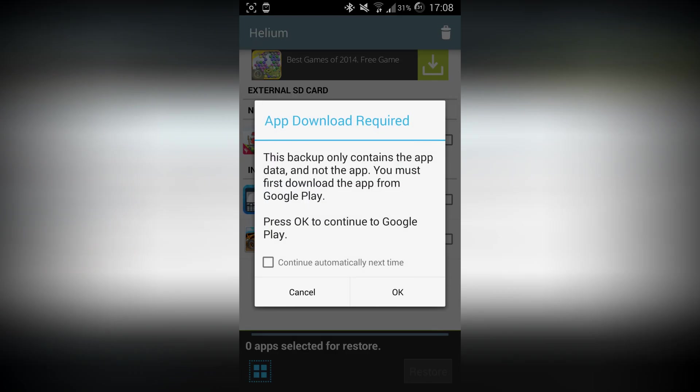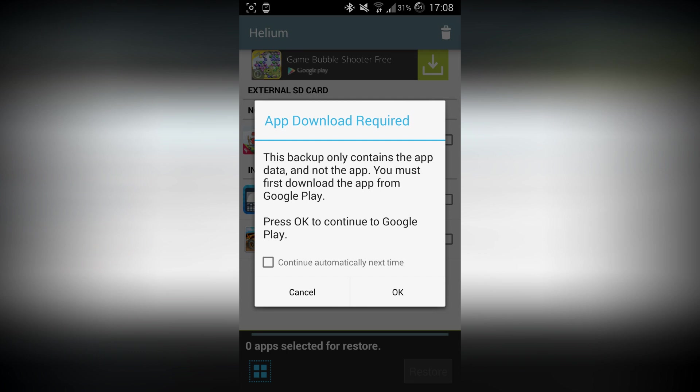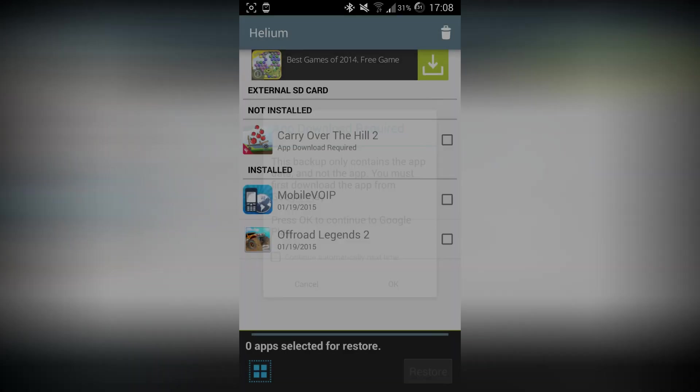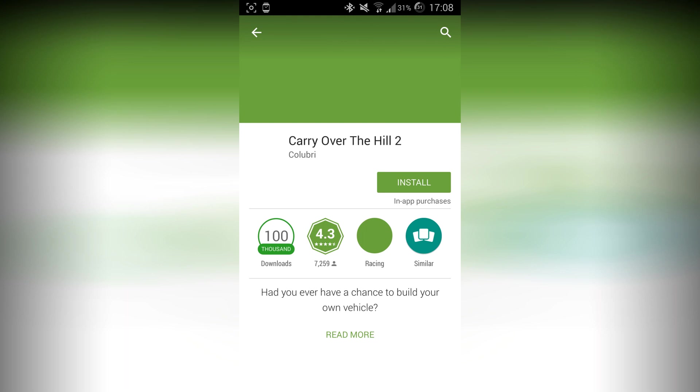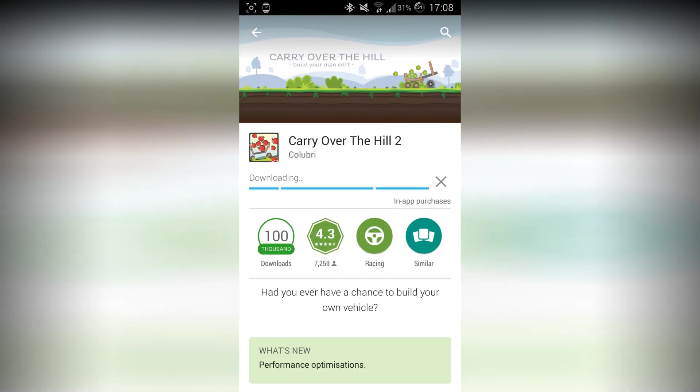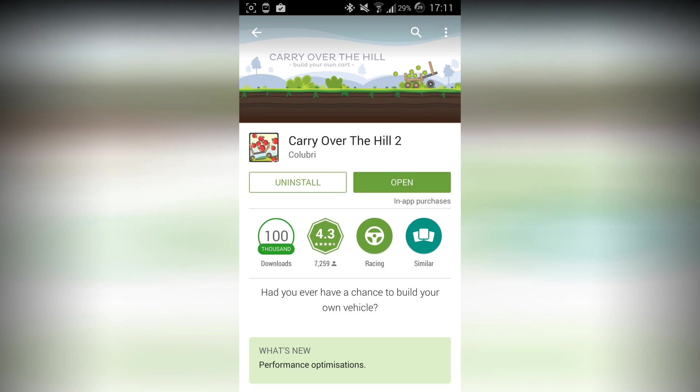It will say that the backup only contains the app data, not the app itself. So click OK and it will automatically redirect you to the game or app in the Play Store. Now just go ahead and press on Install and let's just wait for it to install. Pretty cool game actually, you can try it out.